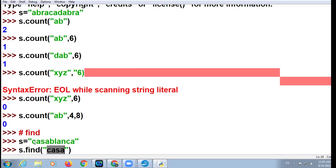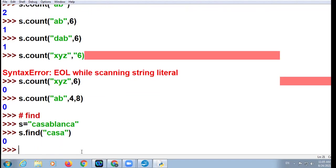Count function does counting — how many times it is repeating: one time, two times, three times. Find function is used to find whether it is there or not, and if it is there, what is its minimum index. The lowest index of 'c' — the first character of 'casablanca' — will be zero, so the answer will be zero.